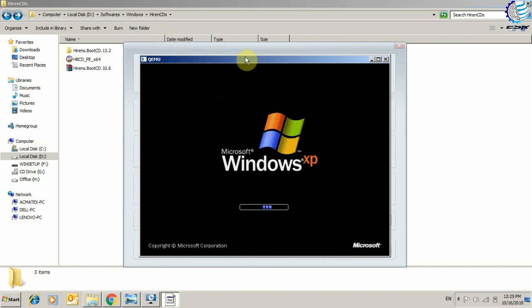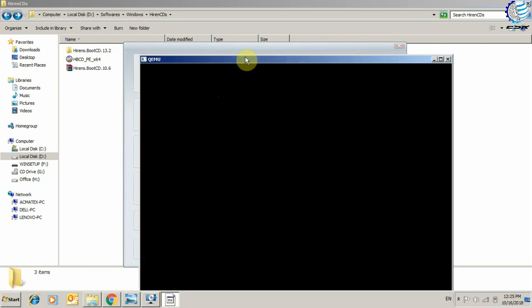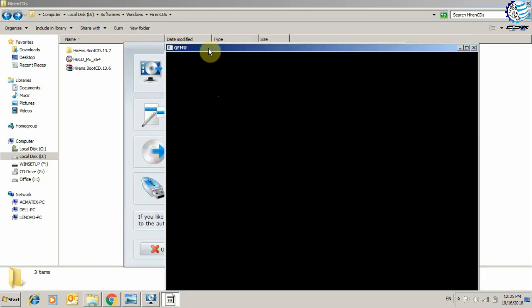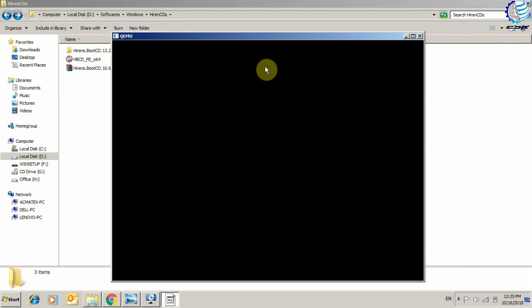It will also help you if you make some bootable USB and want to check that USB. For further details on how to check your bootable USB, you can watch my next video. This was all about how to check your bootable ISO using MobaLiveCD.